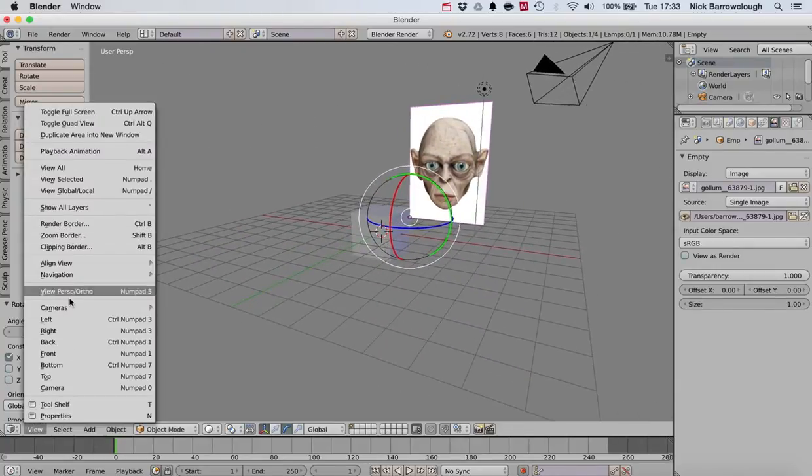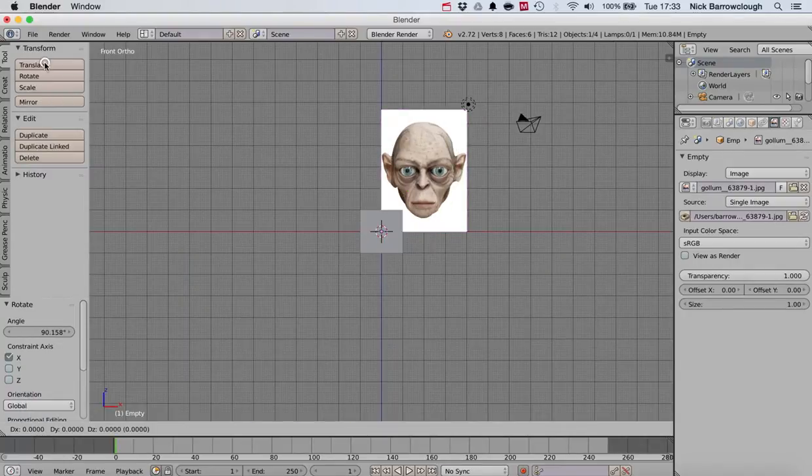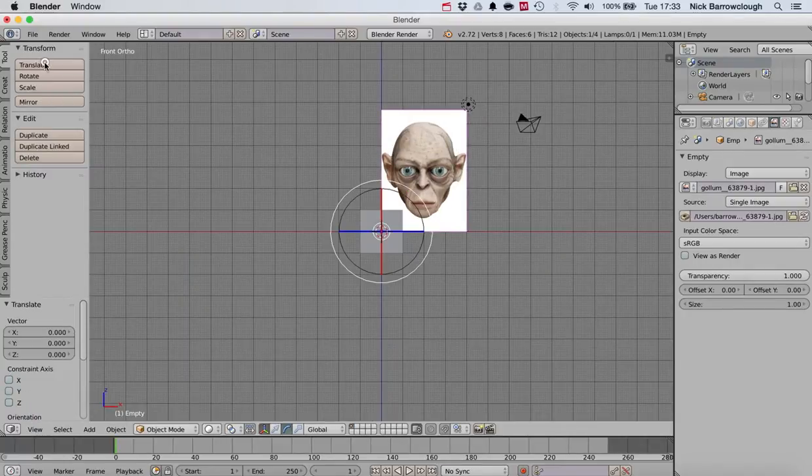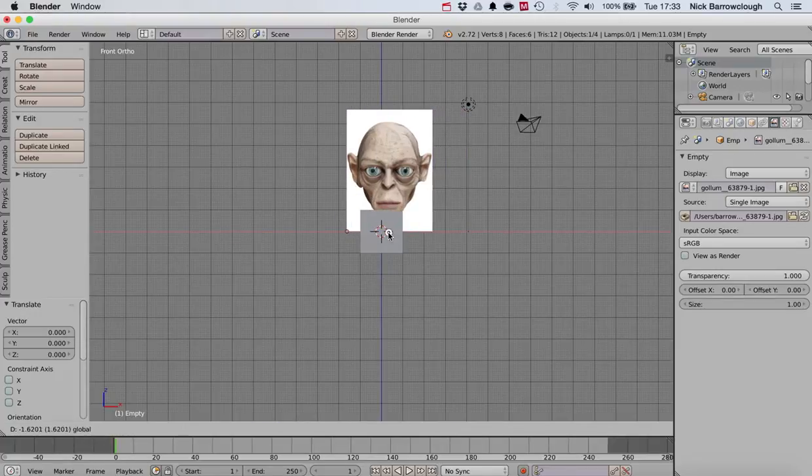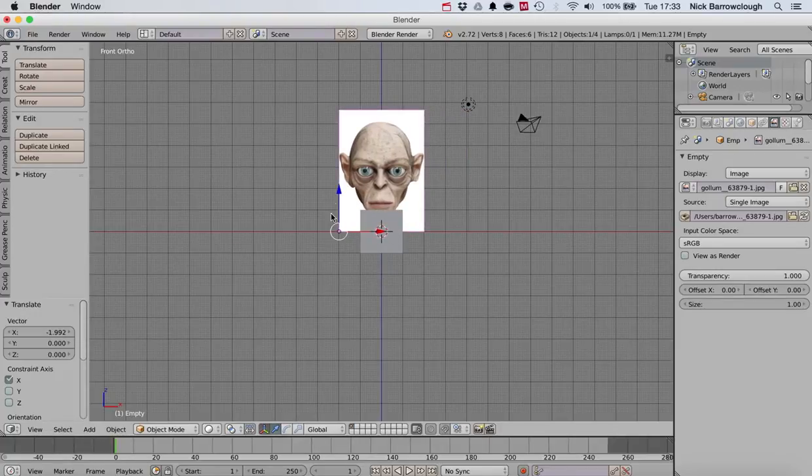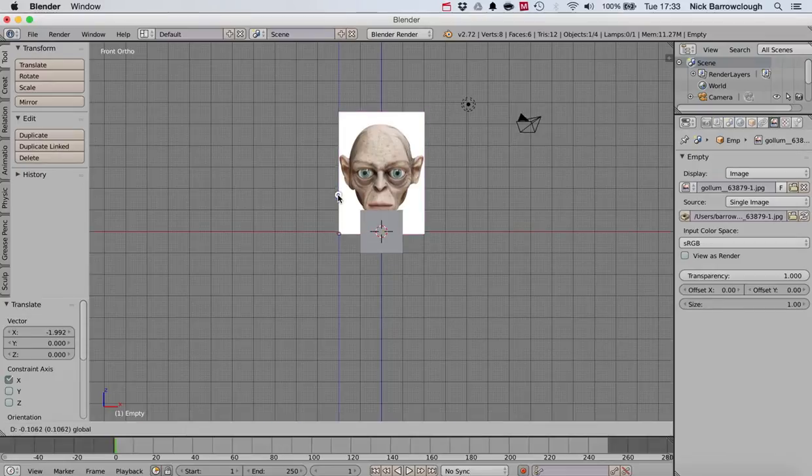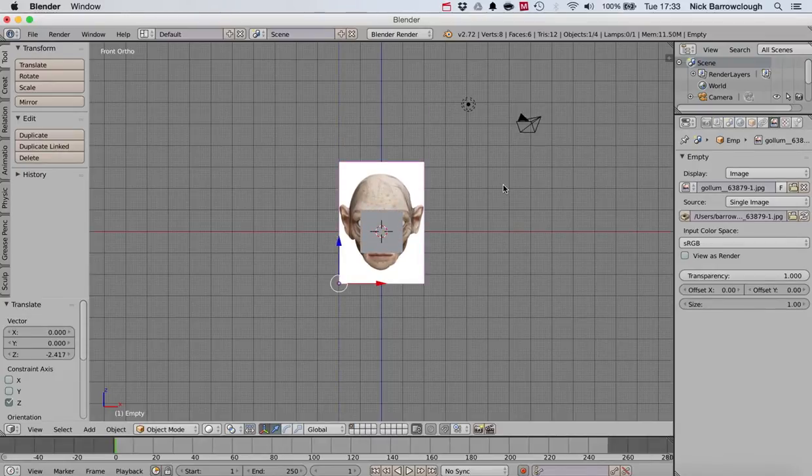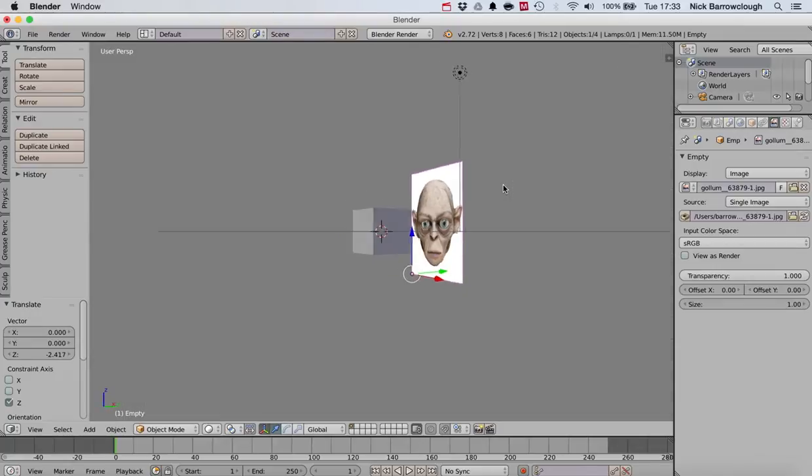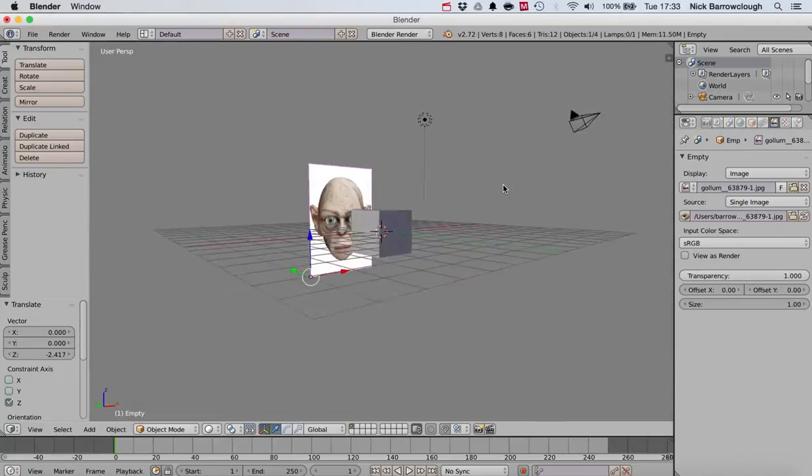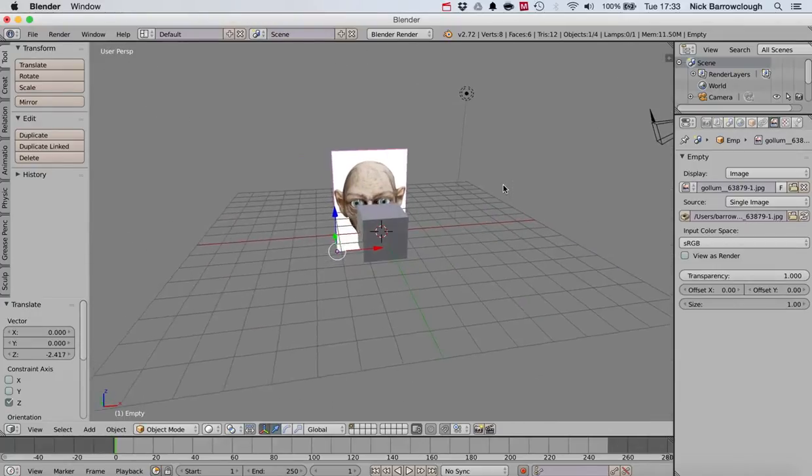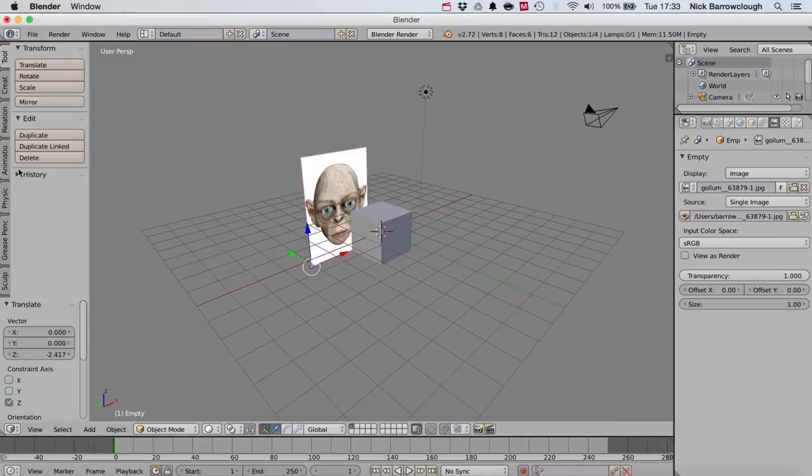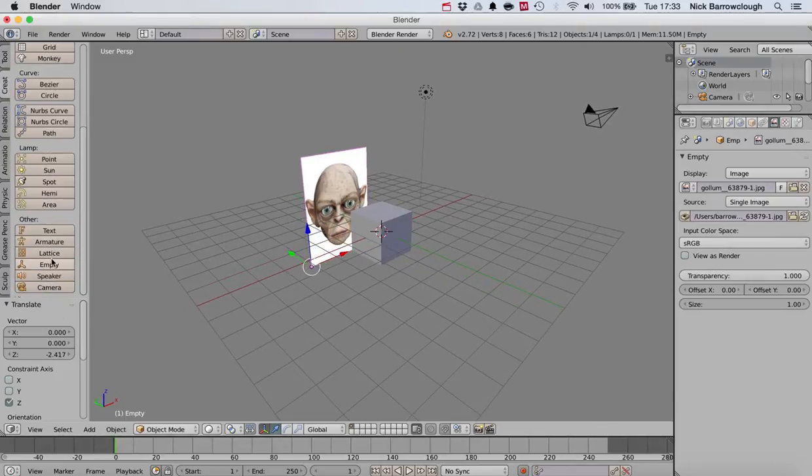Then let's spin around to our front view and we're going to move our object so it's approximately on our center line. Center the head around the center of our default cube there. That's our first one.